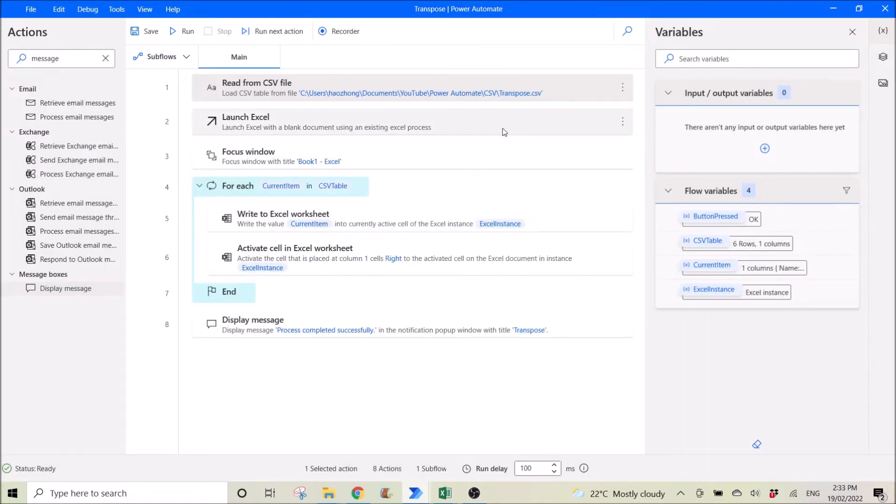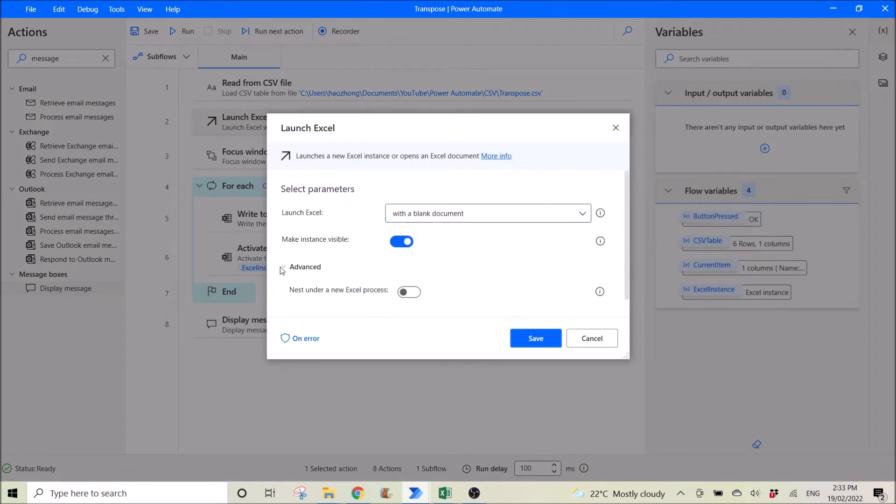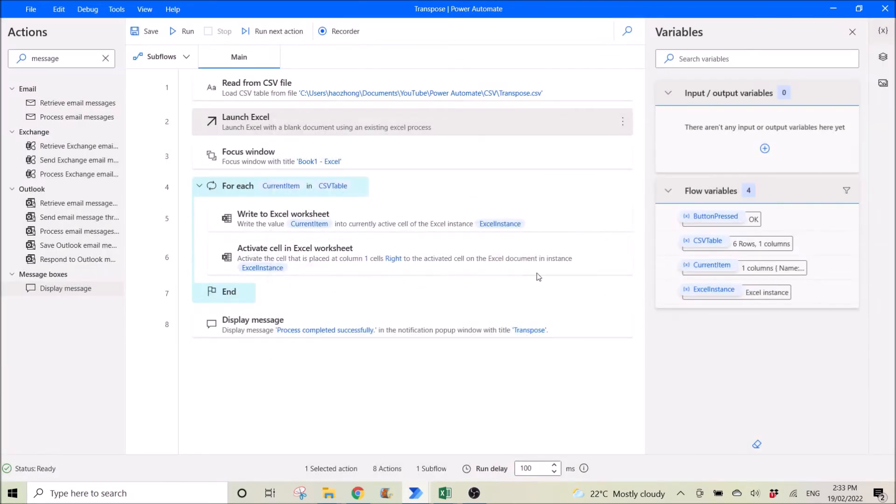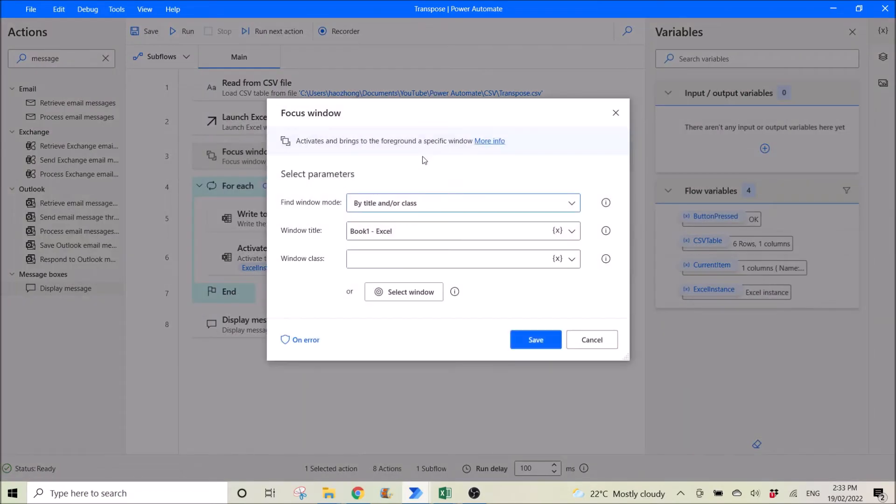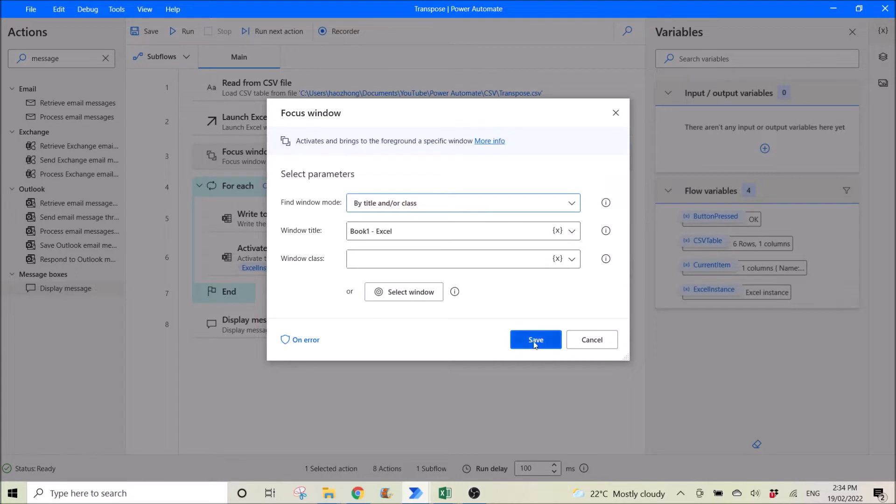Then you launch Excel with a blank document. Then you focus on your window. So by title and class, book1-excel.